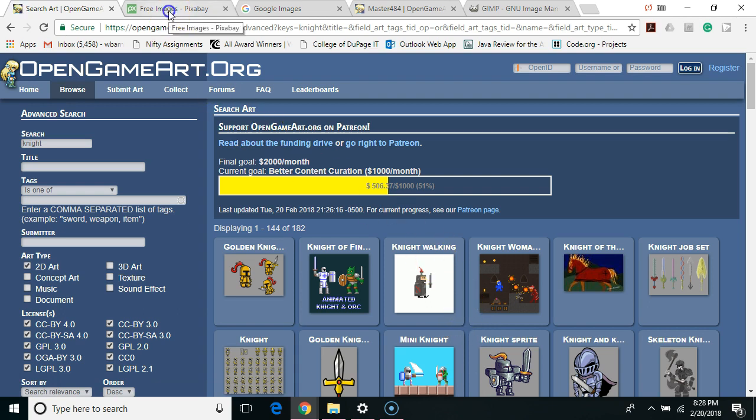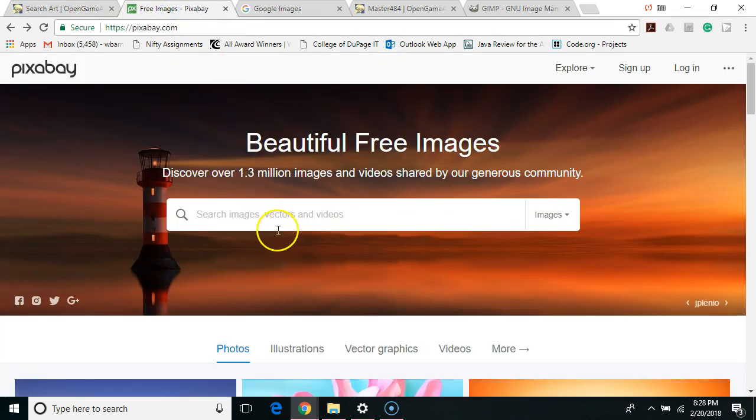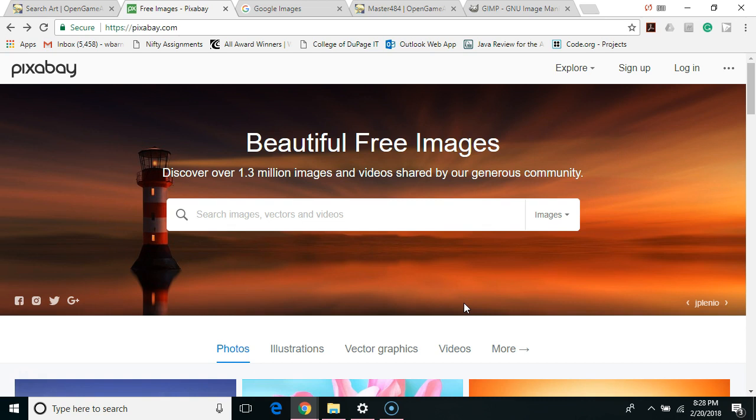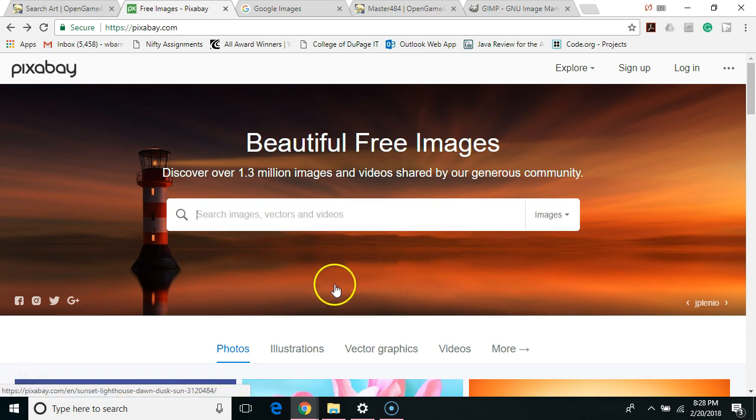Next I'm going to look at Pixabay. Pixabay is great for free art however it's not always going to be game focused, so if you're looking specifically for game stuff it may not be your best choice but it's got a lot of things for a lot of different topics.